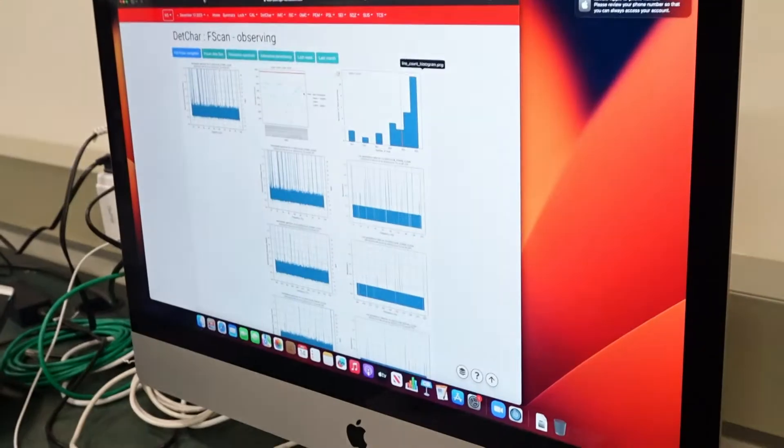We would simulate a gravitational wave injected into the data and then try and identify it, how to characterize it, write the whole paper, everything end to end, and then reveal whether or not it was a true signal.